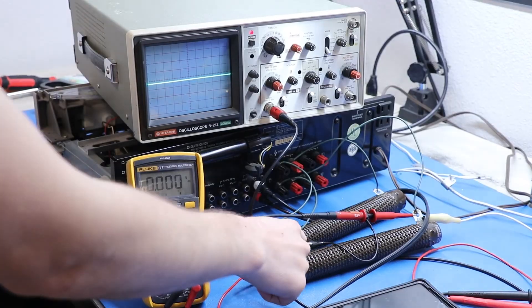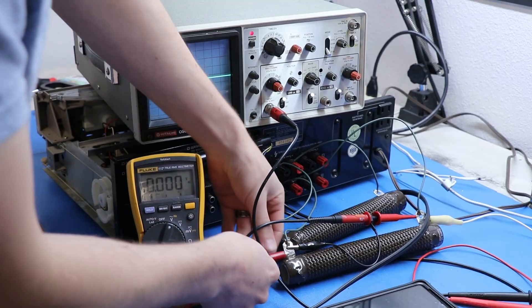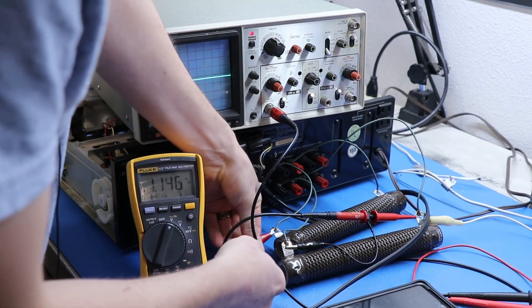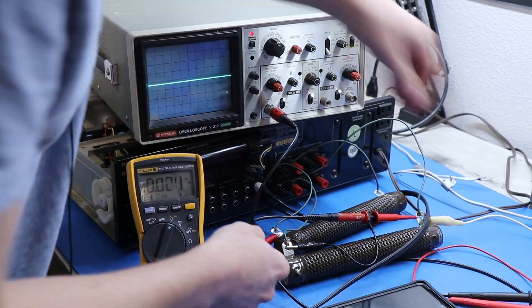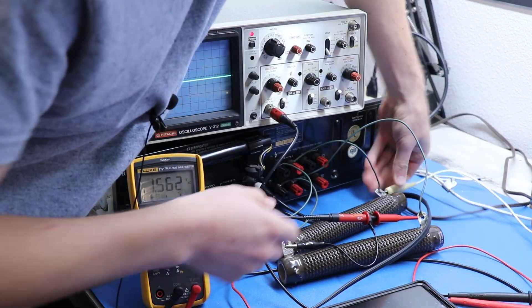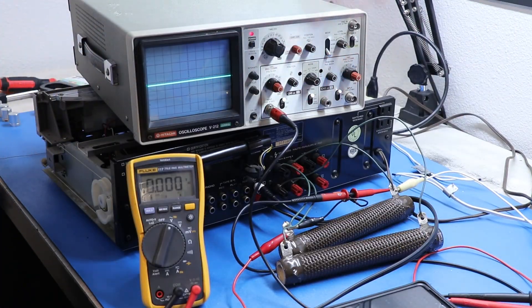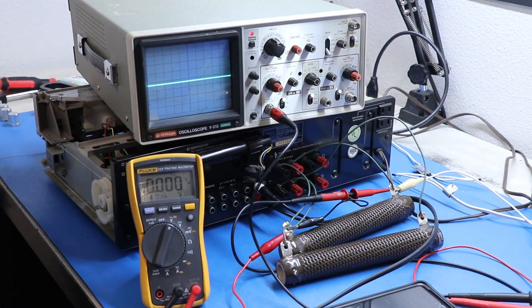So, that was one channel. Then, to do the next channel, you just take your test leads and you move them over. And then, you do the exact same thing for the other side.